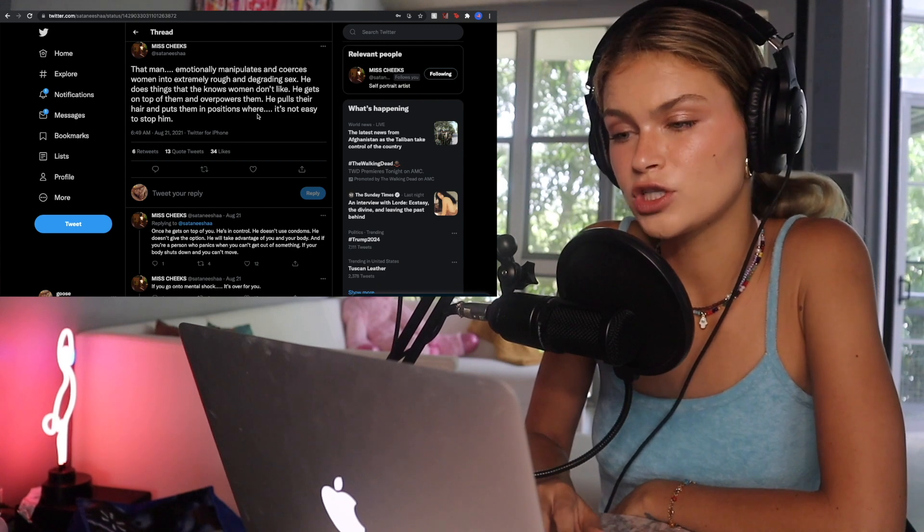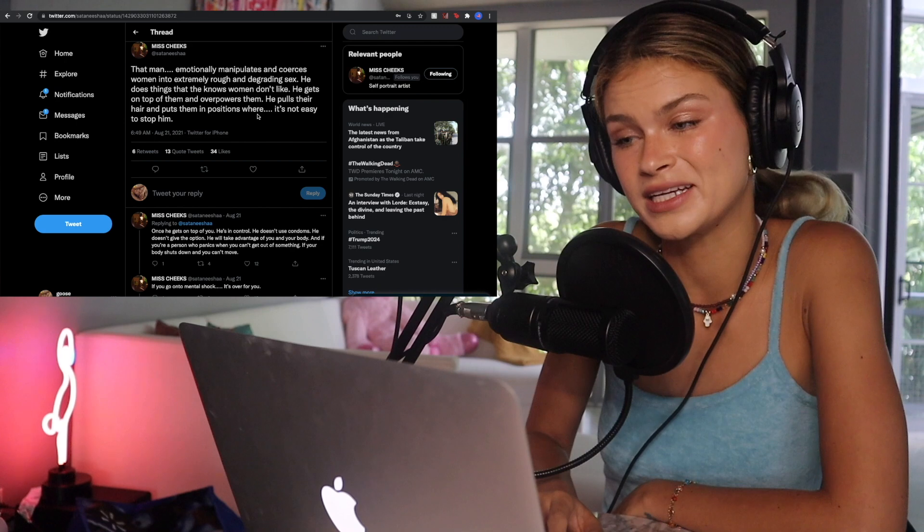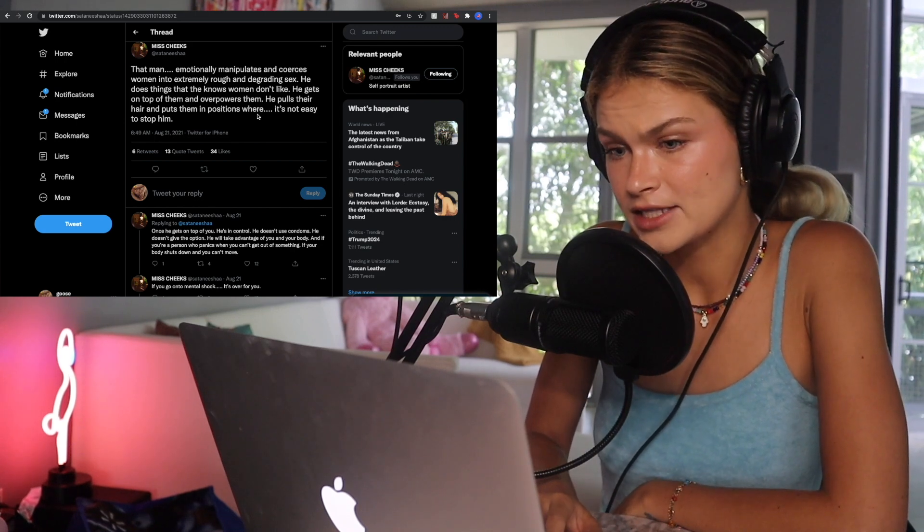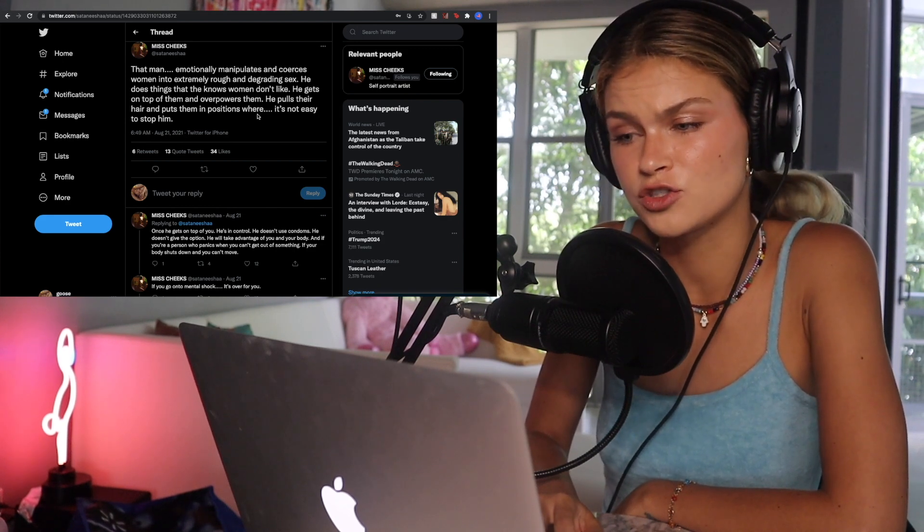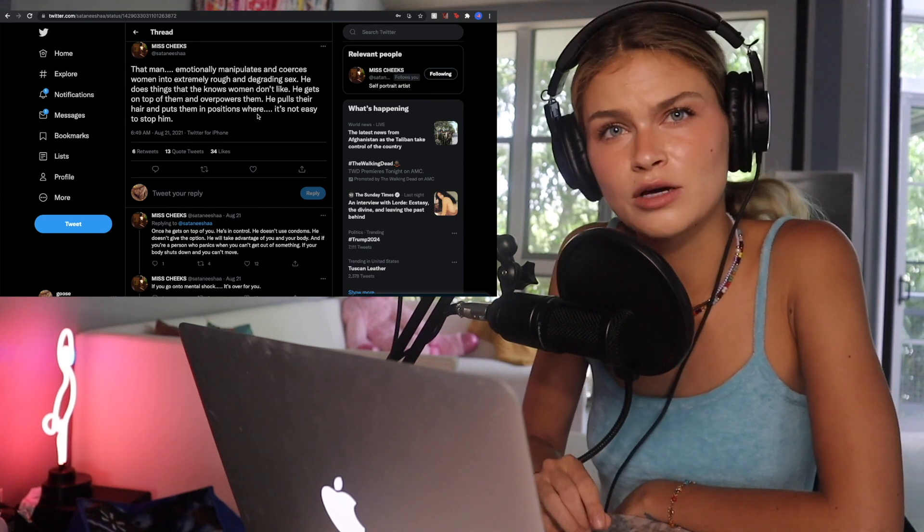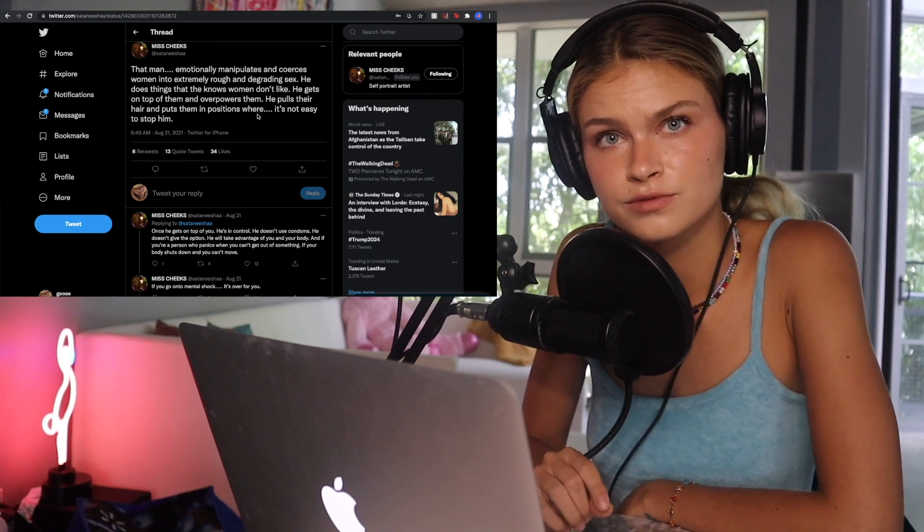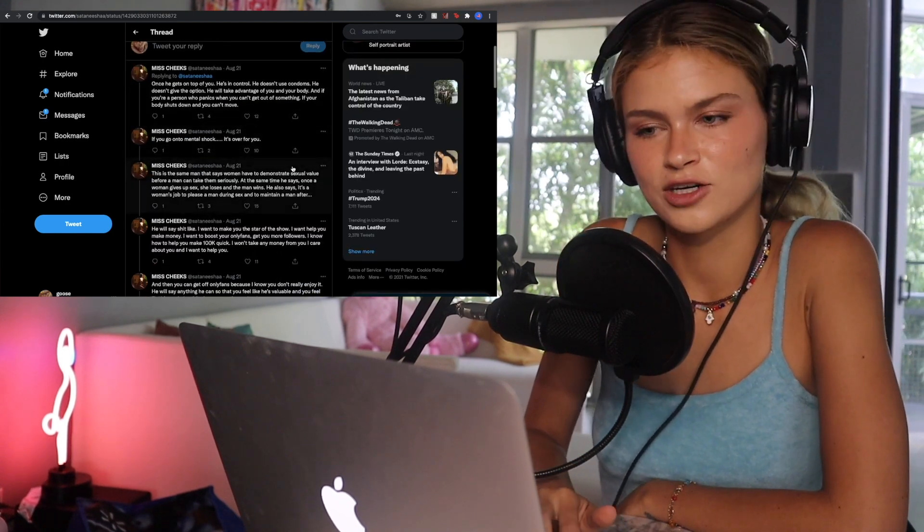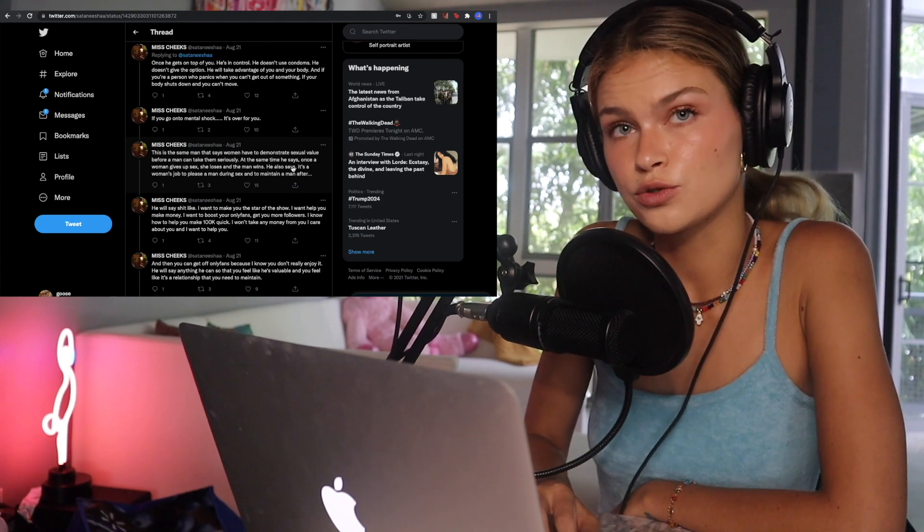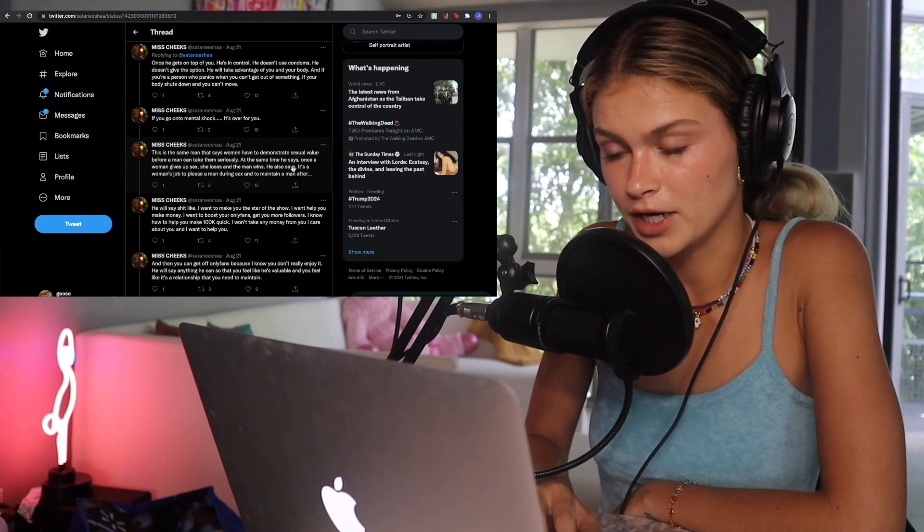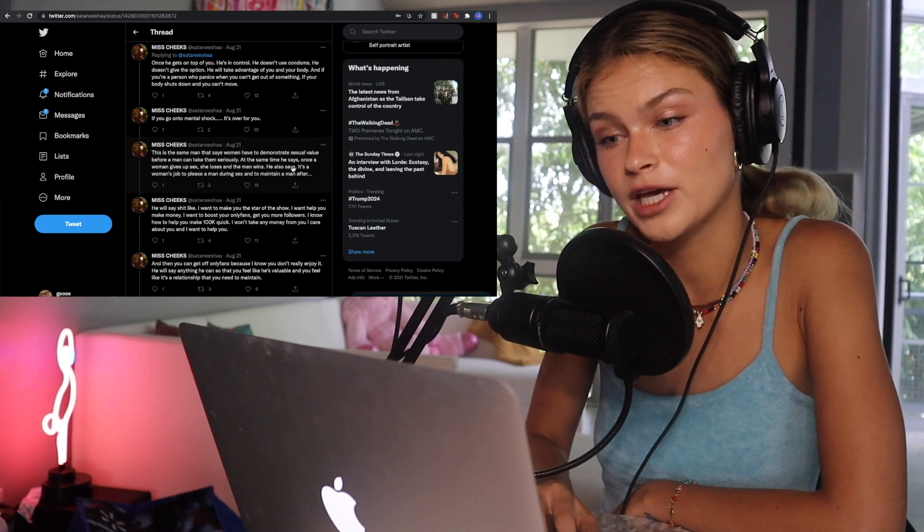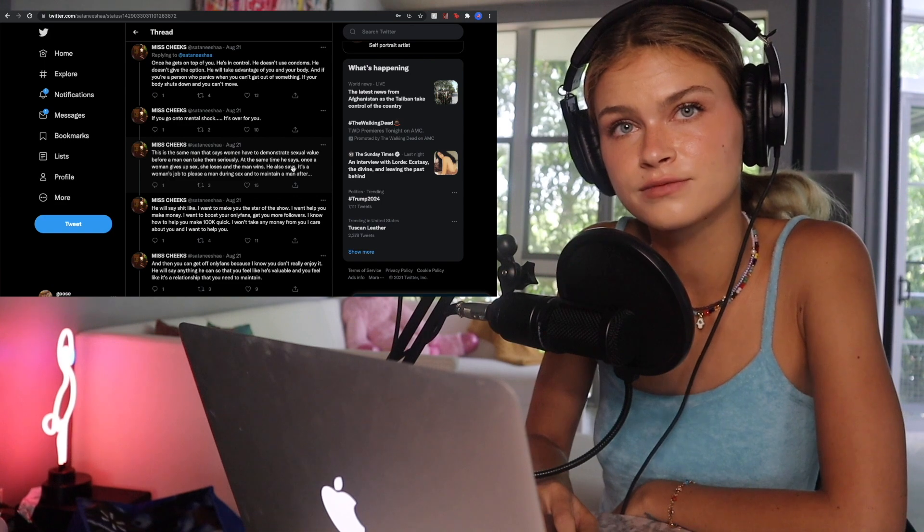That man emotionally manipulates and coerces women into extremely rough and degrading sex. He does things that he knows women don't like. He gets on top of them and overpowers them. He pulls their hair and puts them in positions where it's not easy to stop him. Once he gets on top of you, he's in control. He doesn't use condoms. He doesn't give the option. He will take advantage of you and your body. And if you're a person who panics when you can't get out of something, if your body shuts down and you can't move, if you go into mental shock, it's over for you.